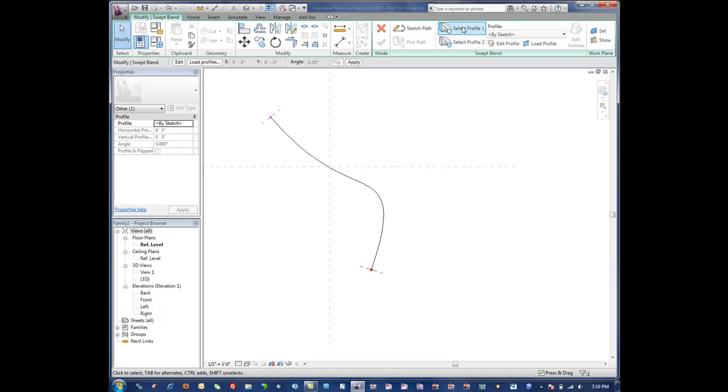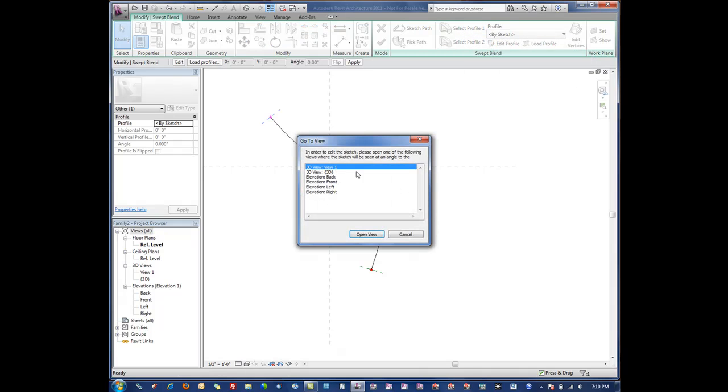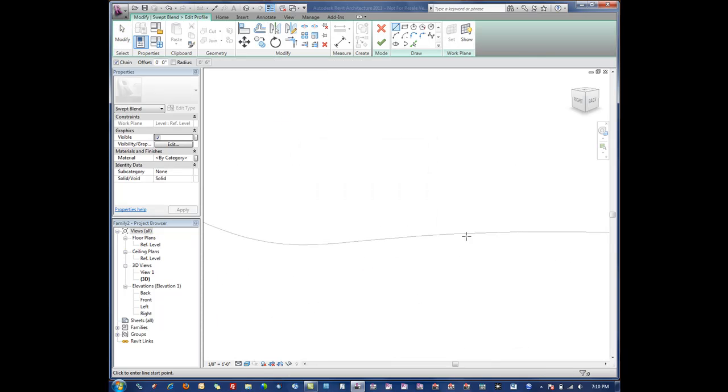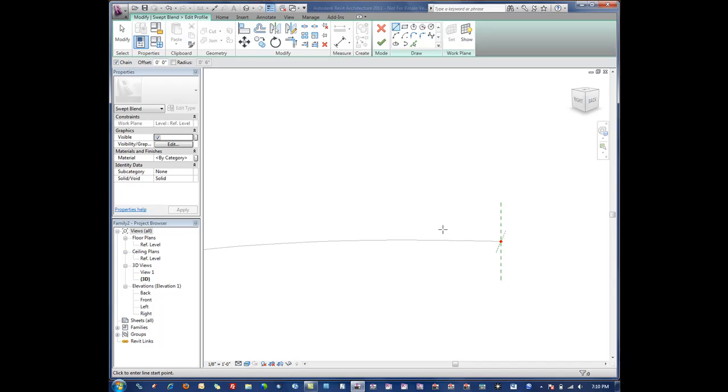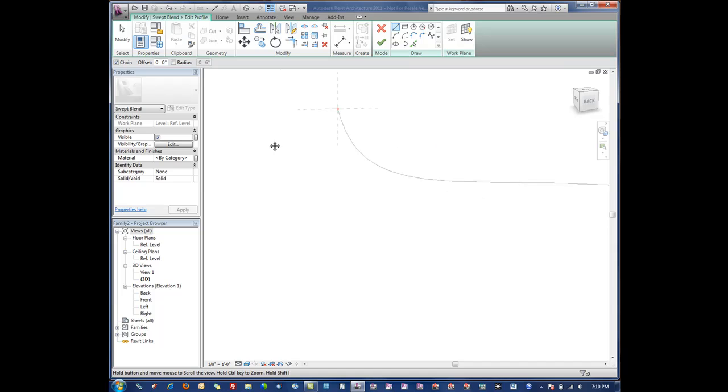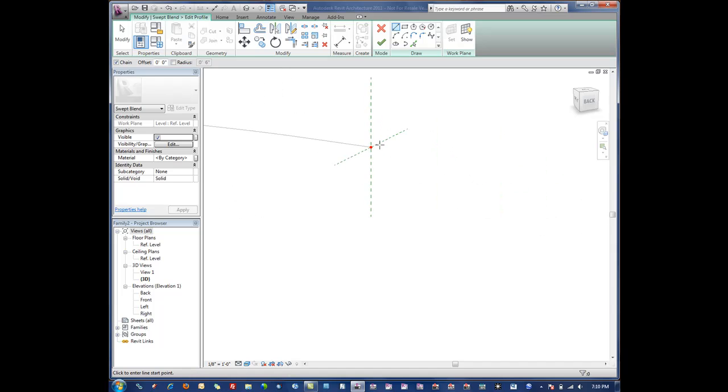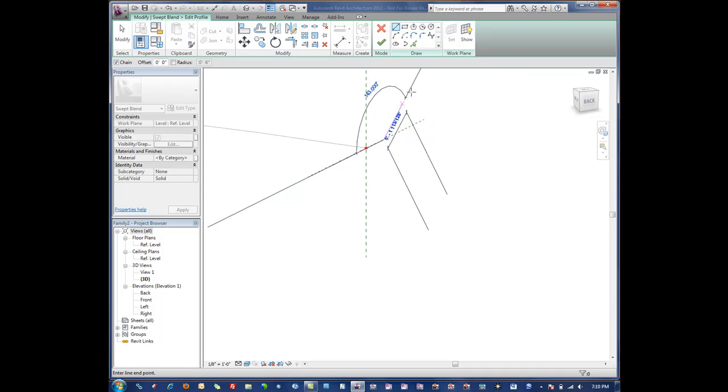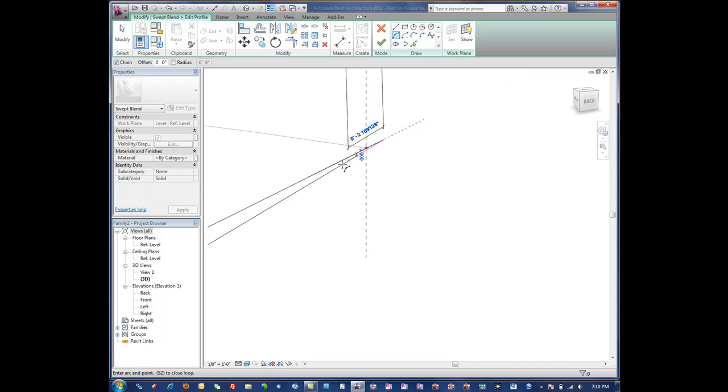We would select profile one, say edit profile, go ahead again into a 3D view. And let's say that in this case, right now we're editing this profile, on this end we've got an arched shape kind of like we had on the previous example.